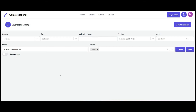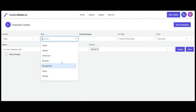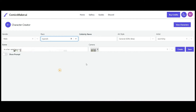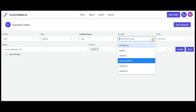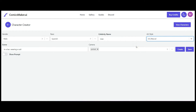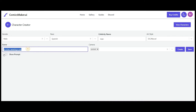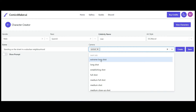The first place we go is the Characters function. We can choose the gender and race we want — there are quite a few options. We can also give it a character name; mine is going to be a Spanish superhero named Jose. We can choose from an array of art styles — I'm going to try the DC Marvel function — and then set the scene by giving it a prompt, plus we can choose from an array of camera angles.